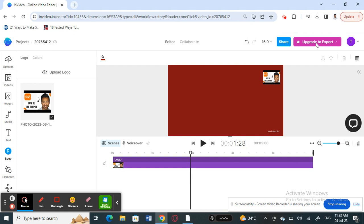You're going to simply hit on this export button. Now, you can use the free version of InVideo, but if you want access to specific features like exporting your video, you need to upgrade your plan, which means you need to pay for it.